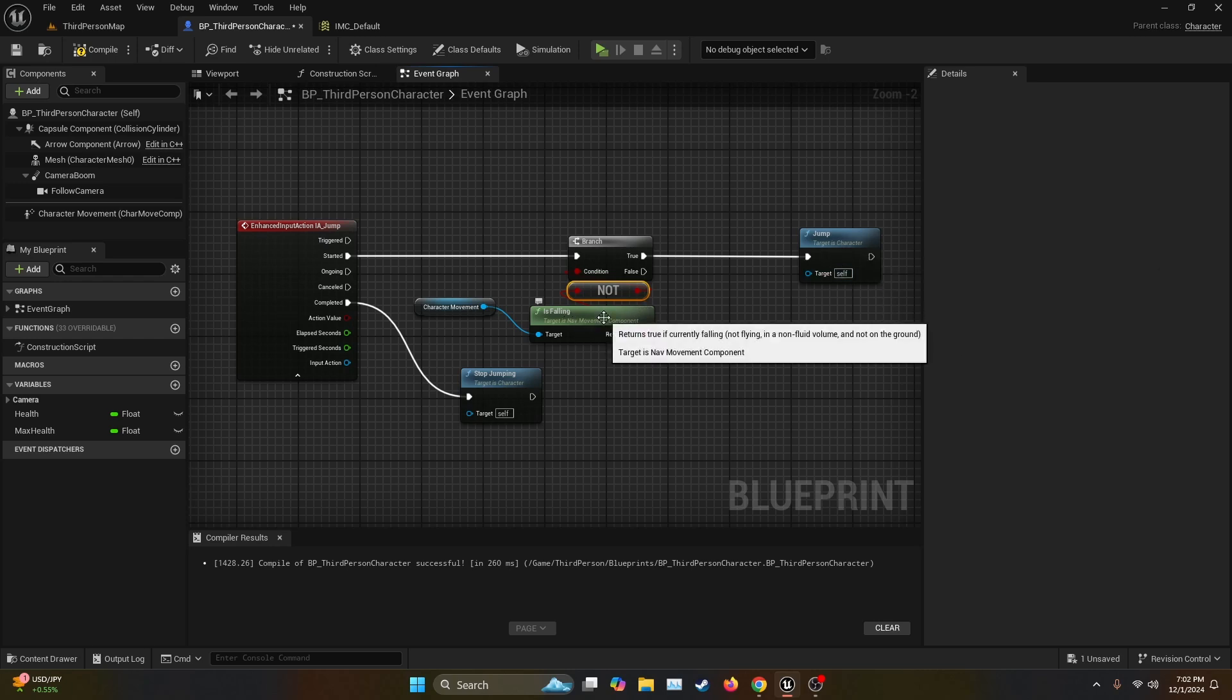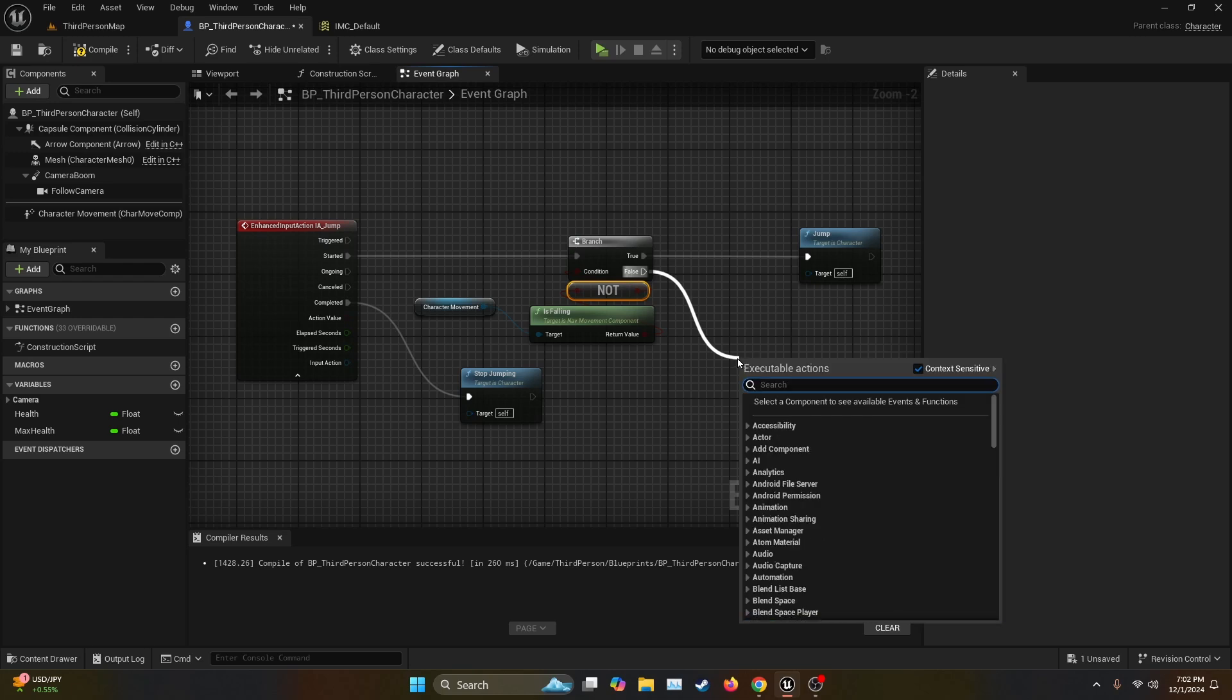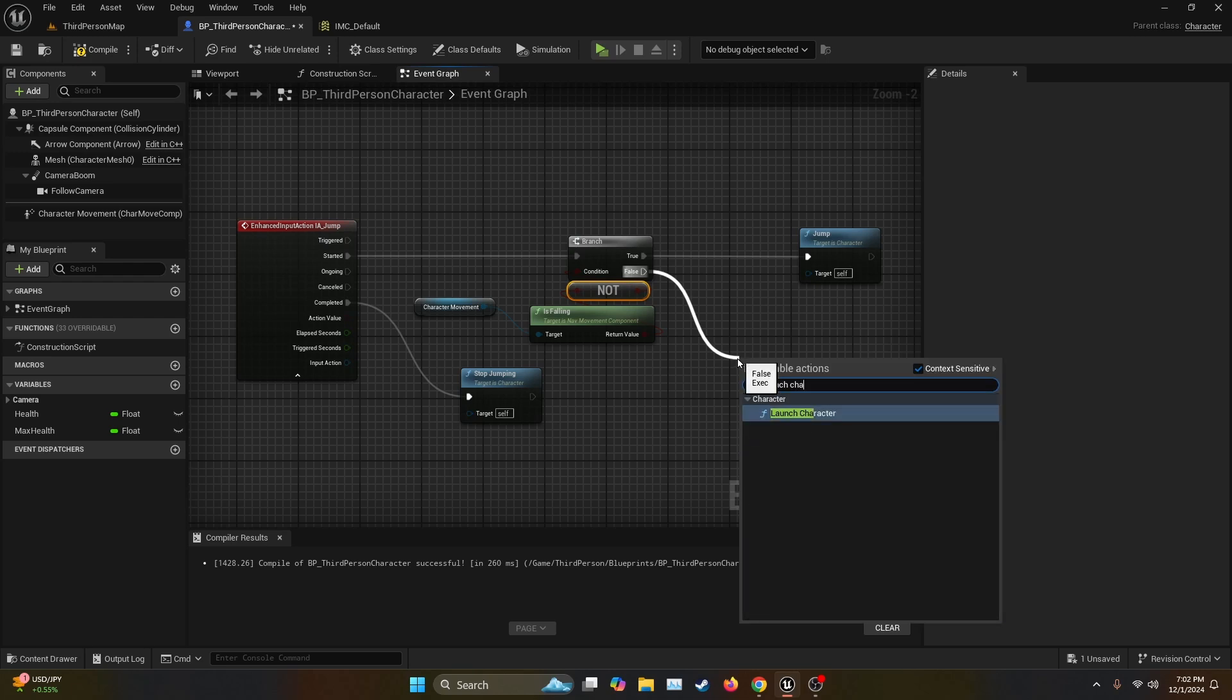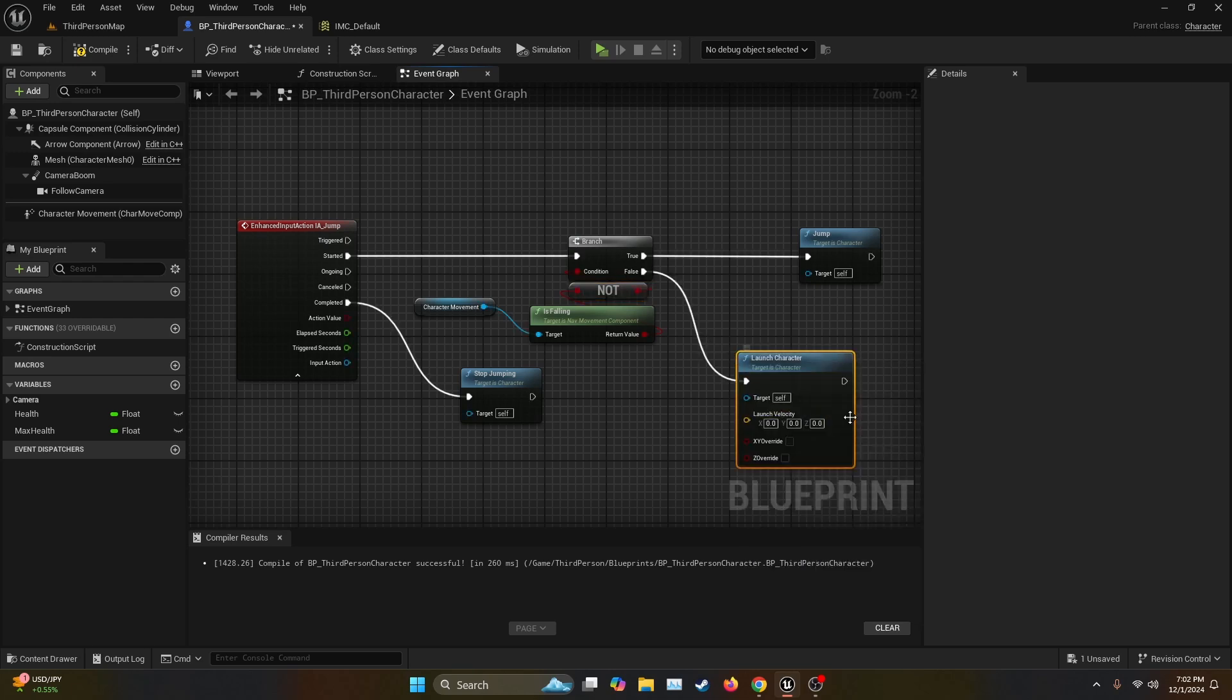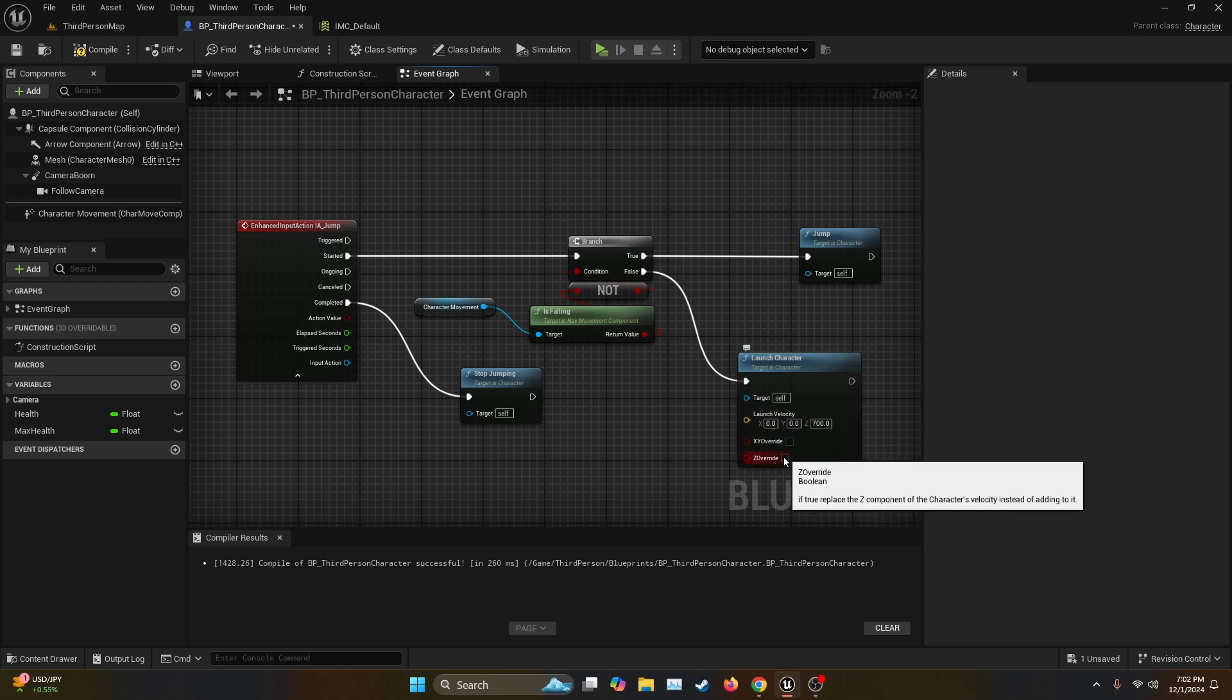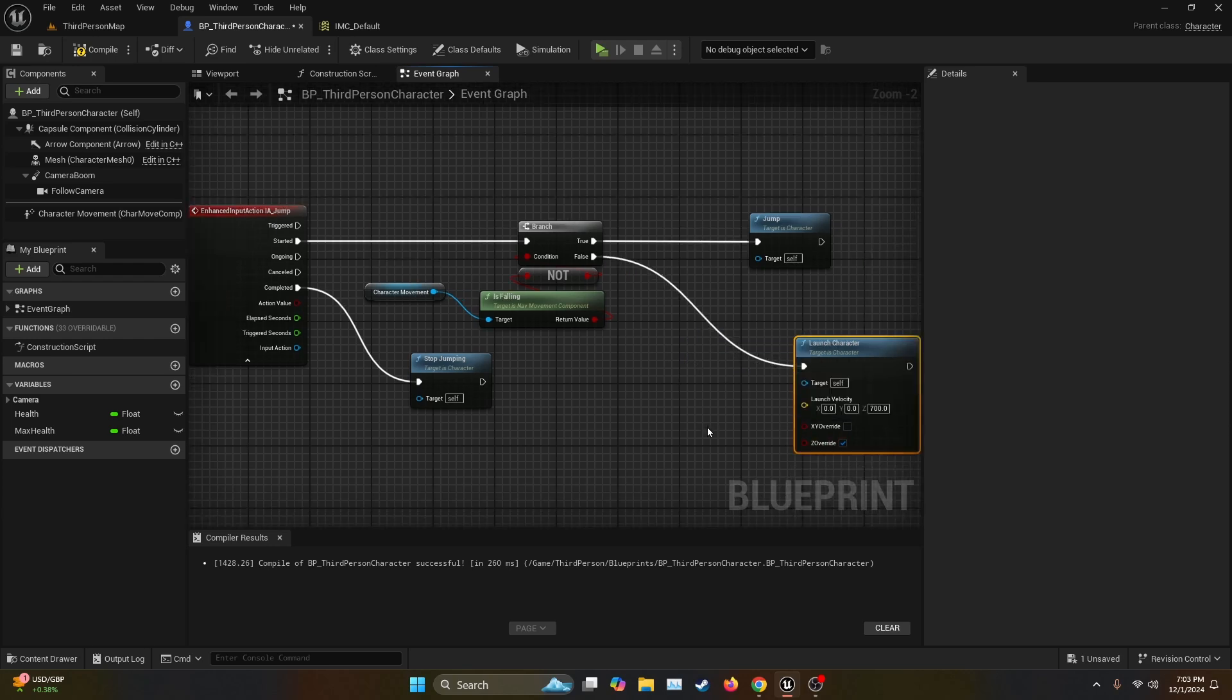But now what happens if the character is actually falling? So we're going to drag the execution node and look for the function launch character. Now on this launch character, we're going to change the launch velocity to 700, but only on the Z axis. And then we're going to check this boolean Z override, which basically is going to make any velocity that we already have back to zero.